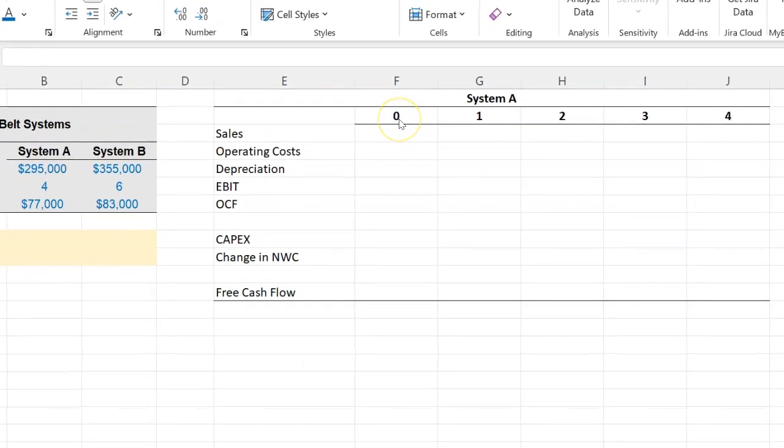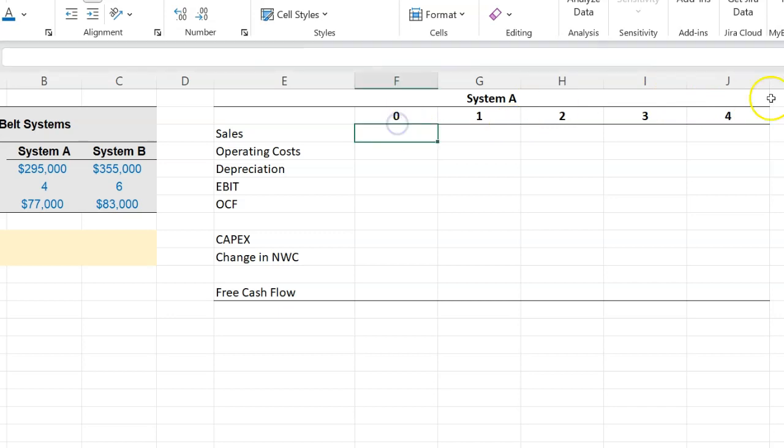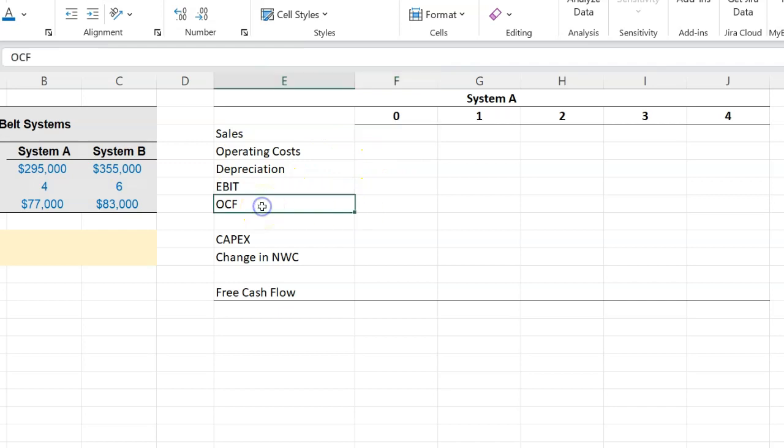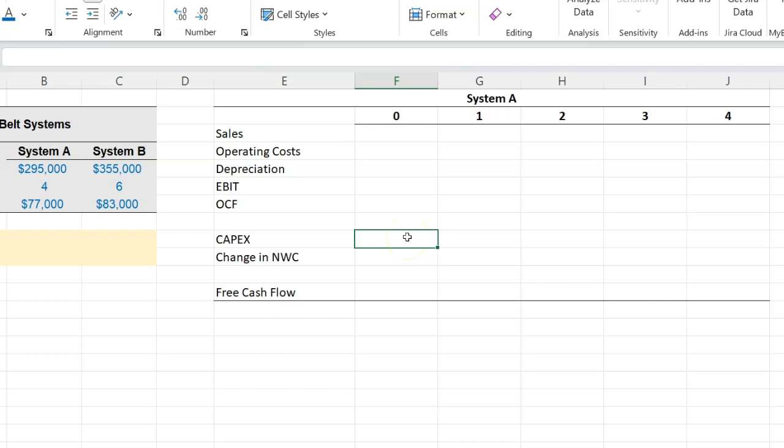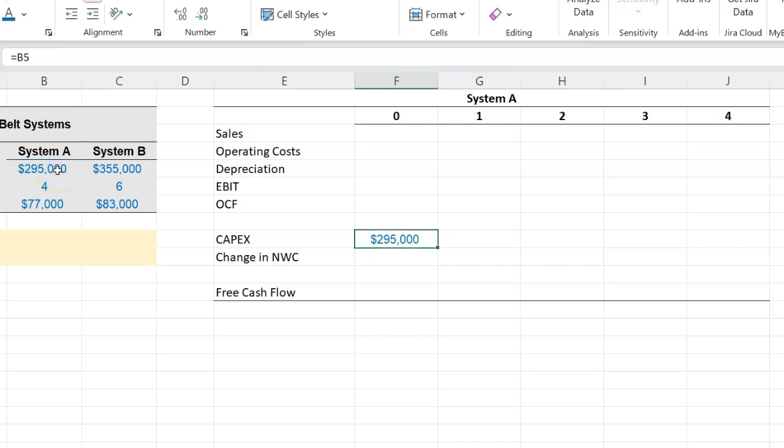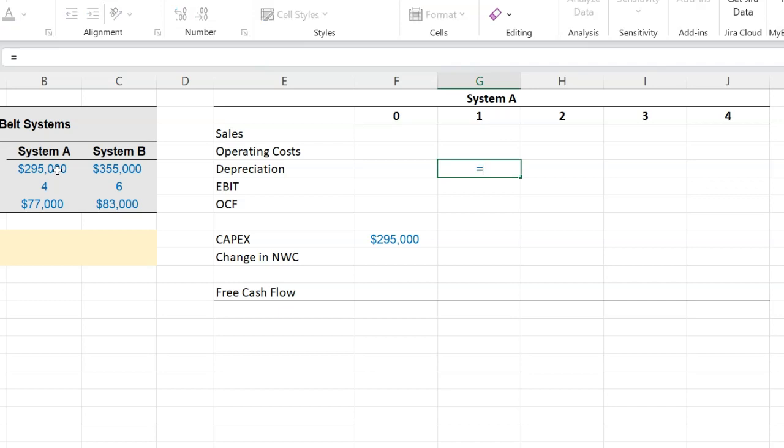So for System A I've laid out the timeline going from zero to four. Zero represents today, four because the system has a four-year life. Financial cash flows are calculated as operating cash flow net of capital expenditure net of changes in working capital. Let's take this step by step. System A is going to cost us $295,000 in initial investment, so CAPEX is $295,000. Furthermore, it tells us that depreciation is straight-line down to zero.